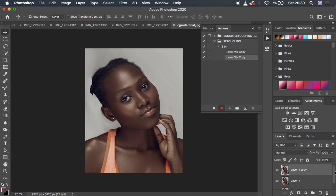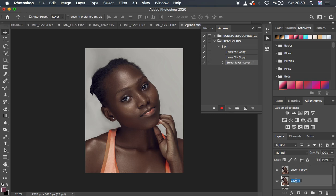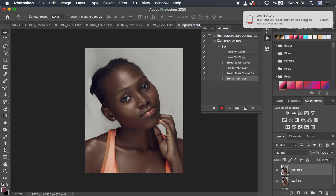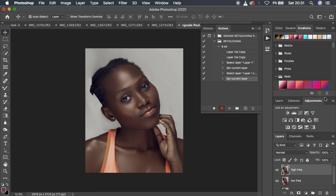After duplicating the layers, rename them — call one 'Low Frequency' and the other 'High Frequency', or whatever names you prefer to use.